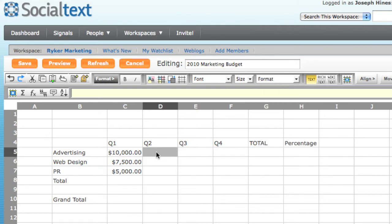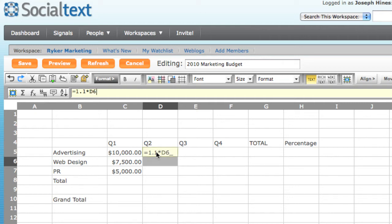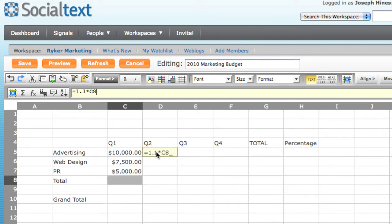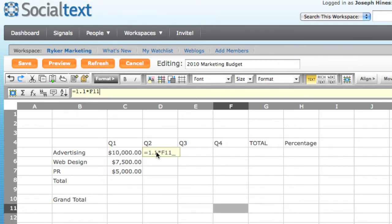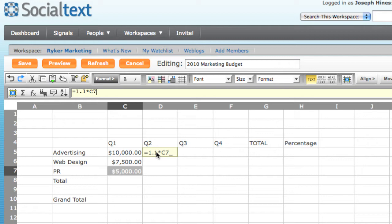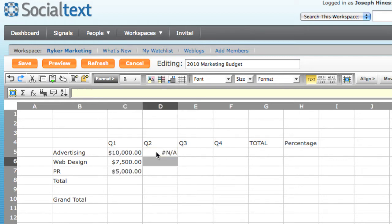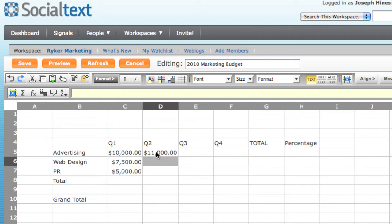For next year's plan, I'm going to estimate that each line item's budget is going to increase 10% per quarter. So I enter a formula by typing in equals 1.1 and then multiply. I can either click on the cell I want or use the arrow keys to select the cell or the range. I'm going to choose the Q1 value to the left of where I am and hit Enter. And we can see that it calculates to $11,000.